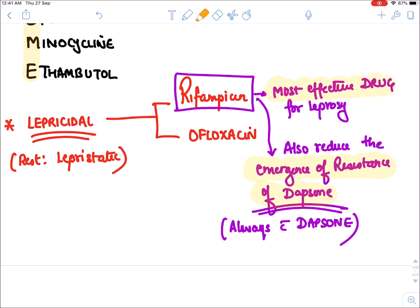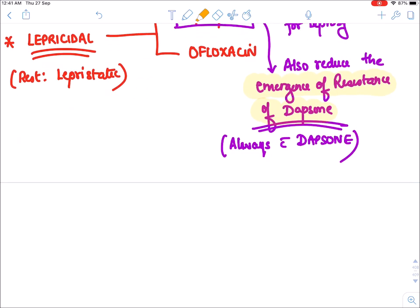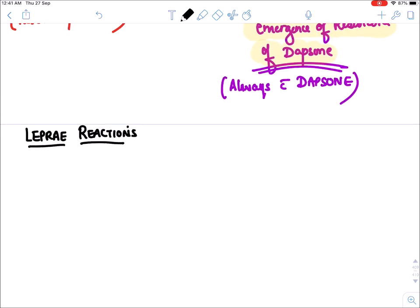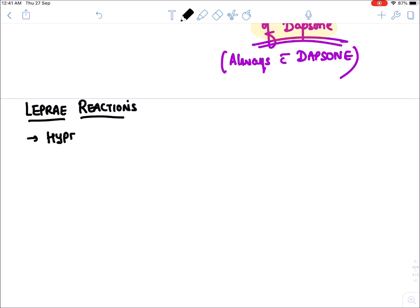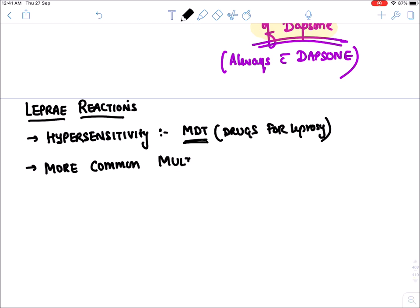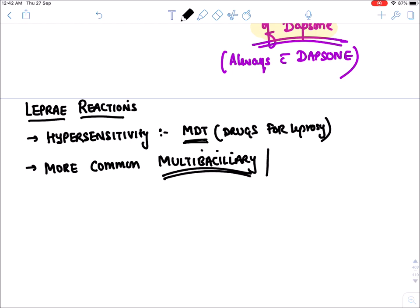There is a reaction known as a lepra reaction. Lepra reactions are hypersensitivity or allergic reactions that occur due to MDT therapy. They are more common in multibacillary or lepromatous leprosy, when the bacterial load in the patient is very high.